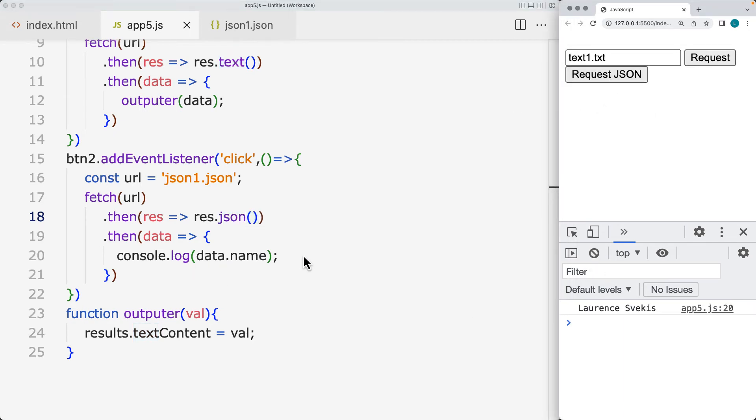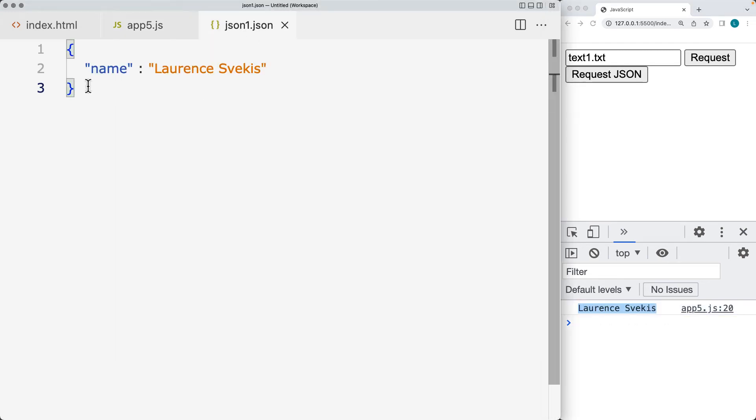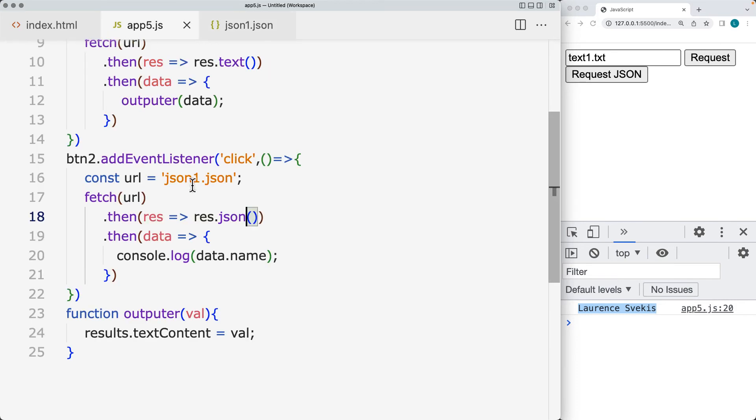So let's update this to retrieve it as JSON. And now we're able to treat it as an object where we've got the Lawrence Svekas that's coming back from the name object once we make the request to the file.